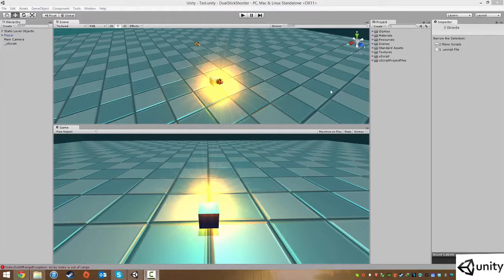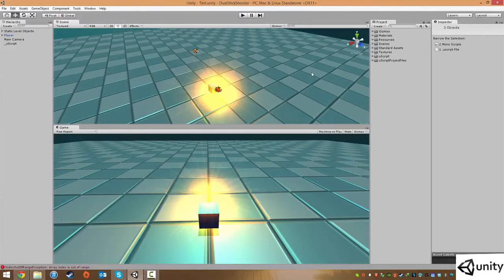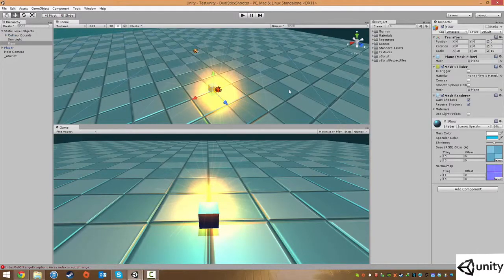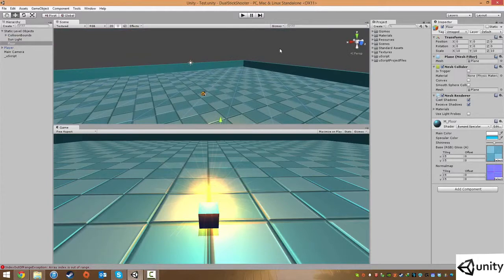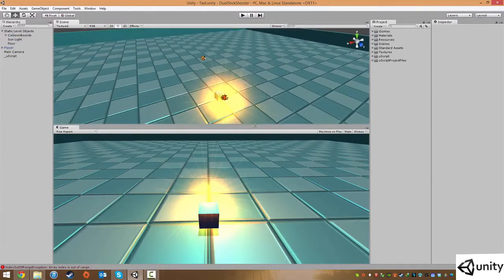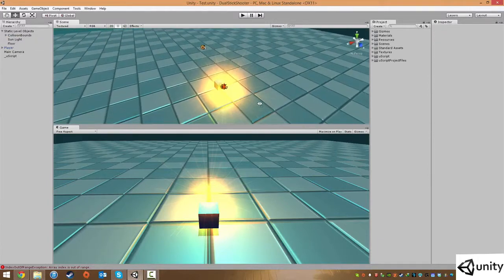Hi everyone, my name is Scott Wilson and welcome back to the next lesson for this course on Uscript and Unity.